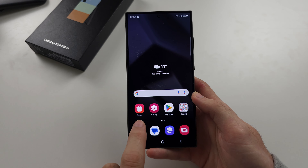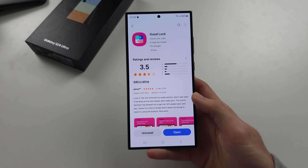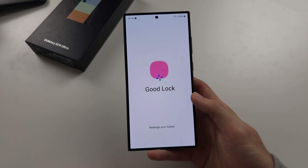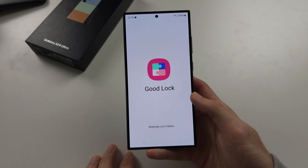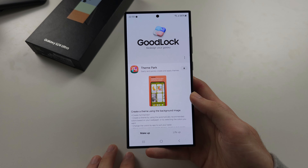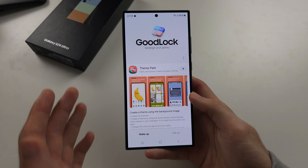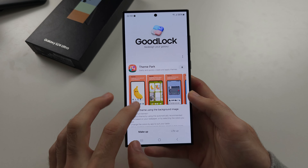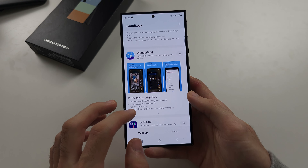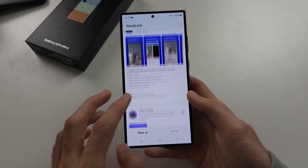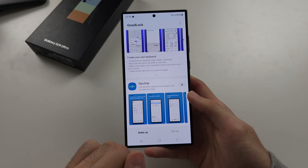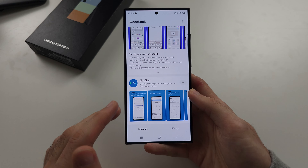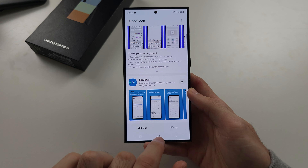If you go into the Samsung Store, there is an app called Good Lock. If you install this, it's a full Galaxy customization suite. A lot of people use it — if you just want to completely change the look and feel of your phone, quite literally everything is here. I'd recommend looking up a Good Lock tutorial if you want to learn the full ins and outs, as this is massive software.